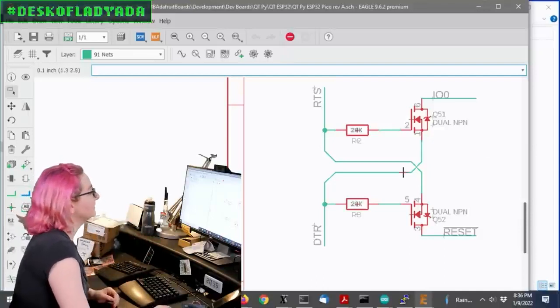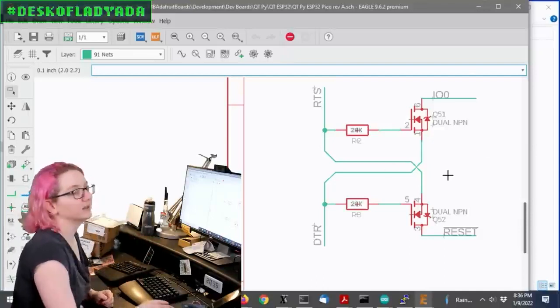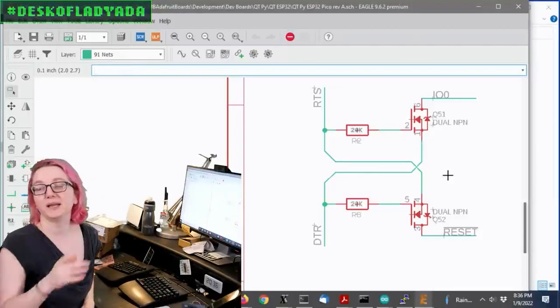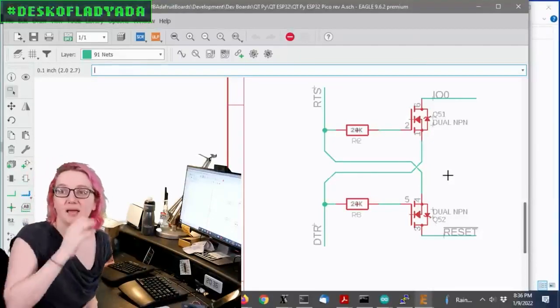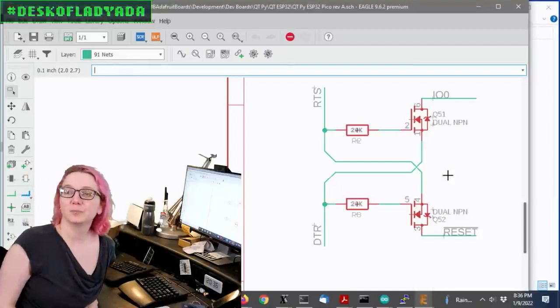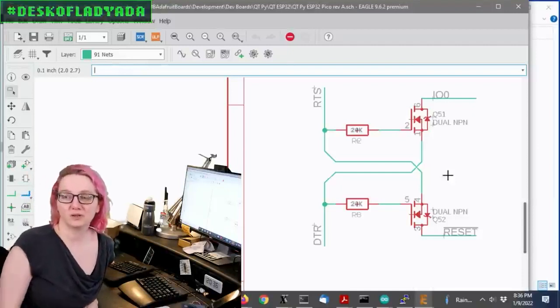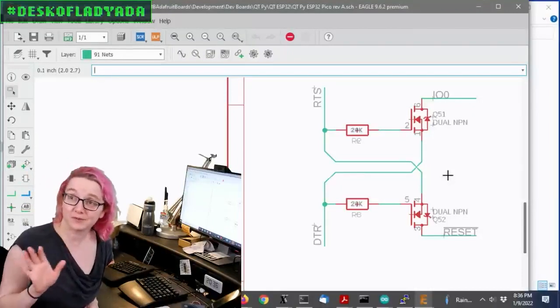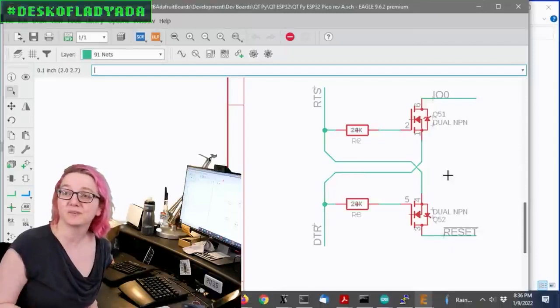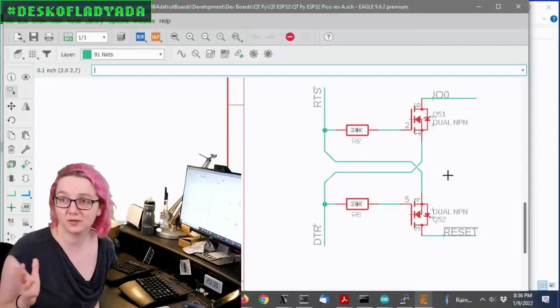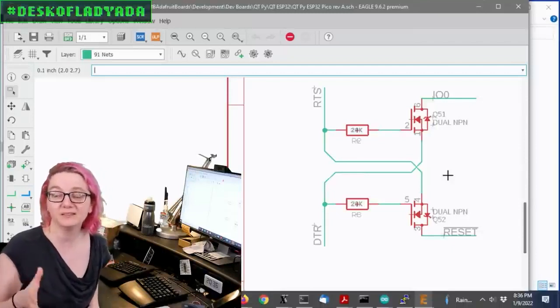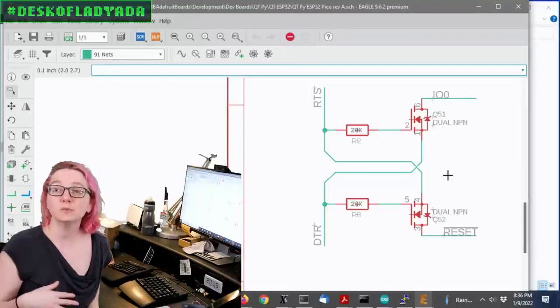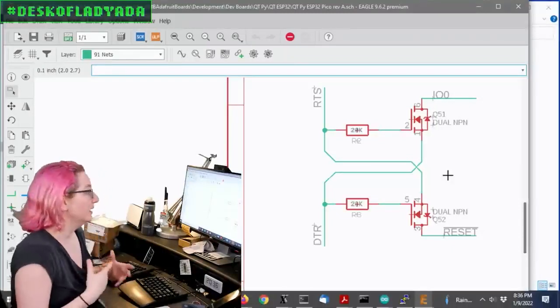So the only thing is I need to get a dual NPN. Now, I've got N-channel FETs here, but you can't use N-channel FETs. I've never actually tried it, but every schematic from Espressif uses two NPNs. So I'm going to assume you need NPN.